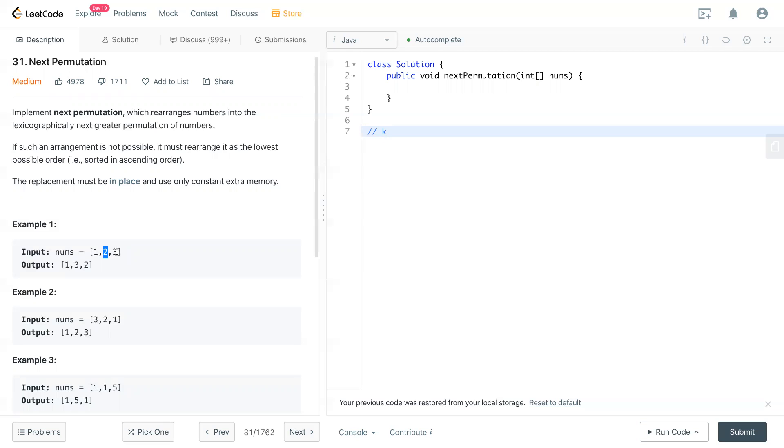If it's smaller than the previous number, that can be exchanged to the next permutation. So now we found that k is right here. This is k.